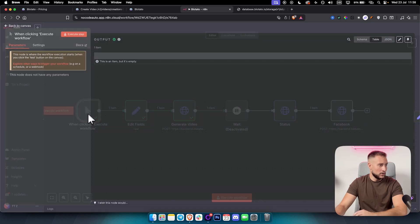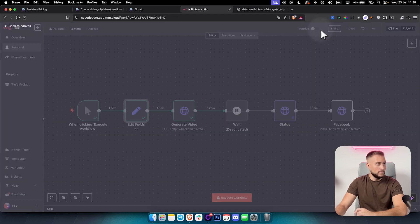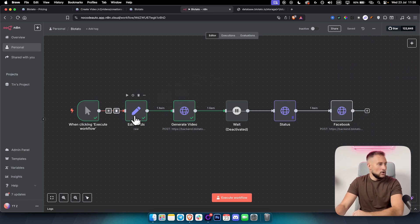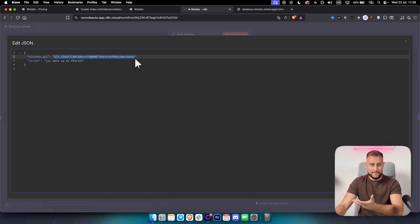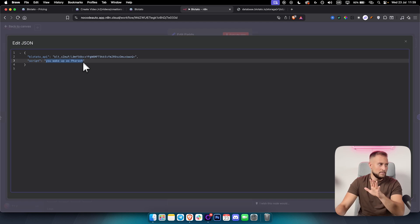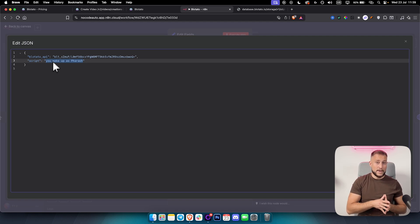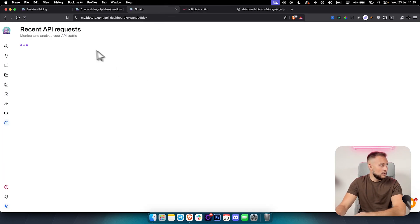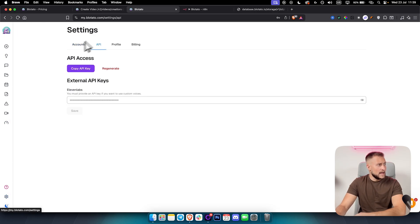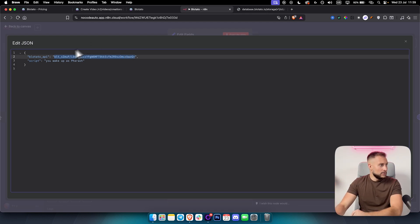First we have the Execute Workflow node — just a simple node to execute the workflow. Second is the Edit Fields node. You can go here, add an Edit Fields node, and this node will populate the Blotato API key, which we need for generating the videos and the script. The script is not dynamic here — it stays the same as an example — but you can use an AI agent and the OpenAI API to generate the script dynamically. To get the API key, go to Blotato, then Settings > API, and click the purple icon to copy the API key. Paste it here and it will be dynamically populated in each new node in N8N.